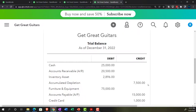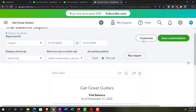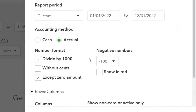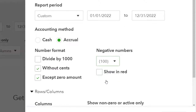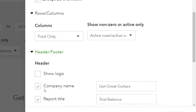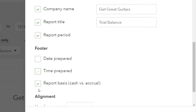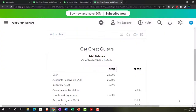Let's go ahead and format this trial balance — it will print out as well. Let's customize it: no cents, put brackets around negative numbers, make them red, go down to the header and footer, and remove the date, time, and report basis. Run it.